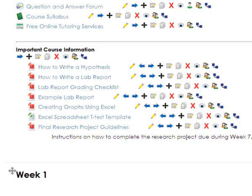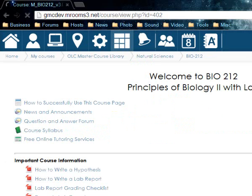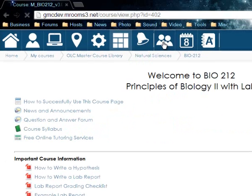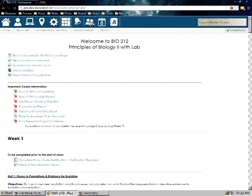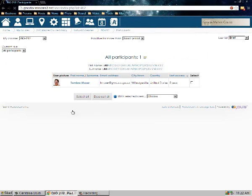So I'm going to go ahead and turn editing off. You'll also notice up at the top we've got a couple of new buttons. Past the alerts, we now have a participants button for viewing the participants. I'm going to click on that, and you're going to see that at this time I am the only participant in the course.